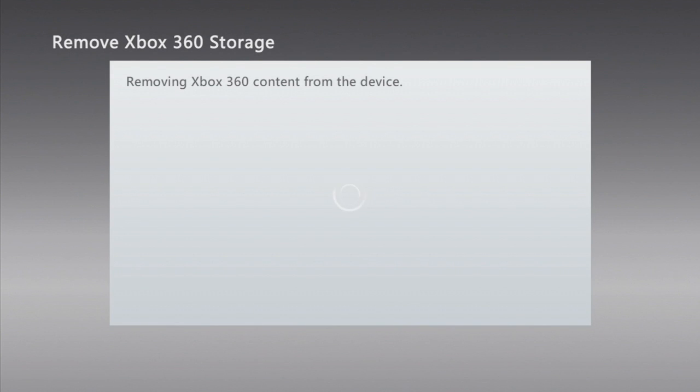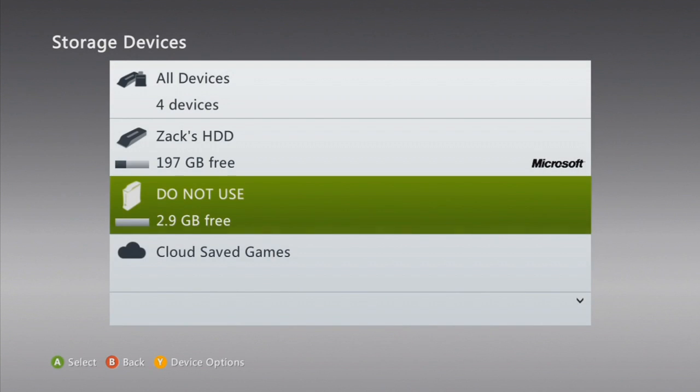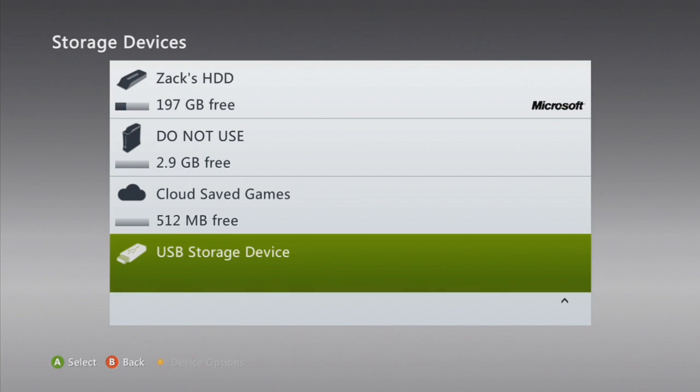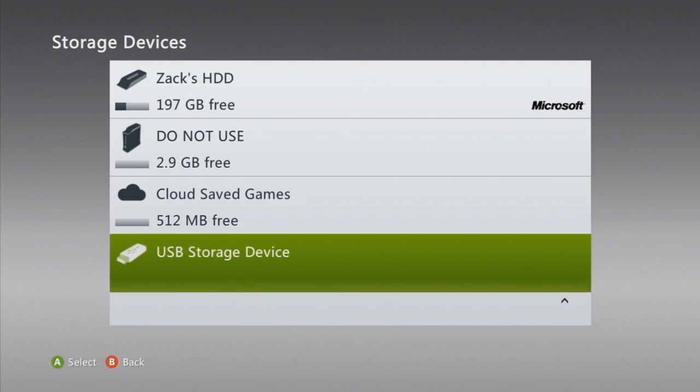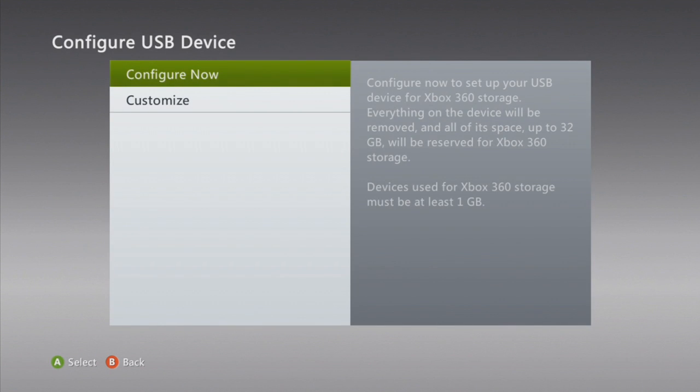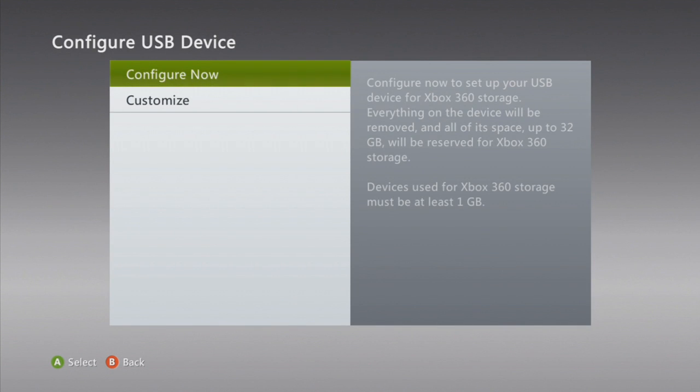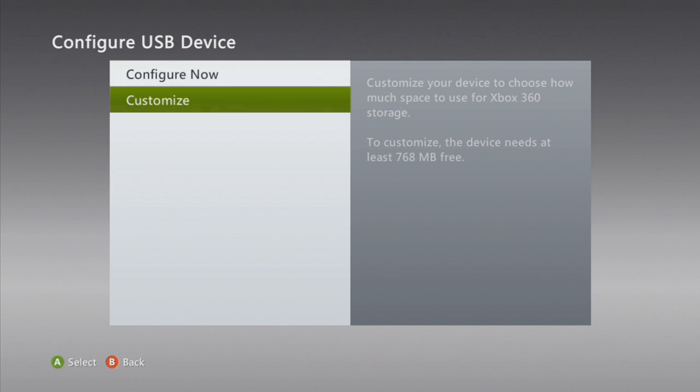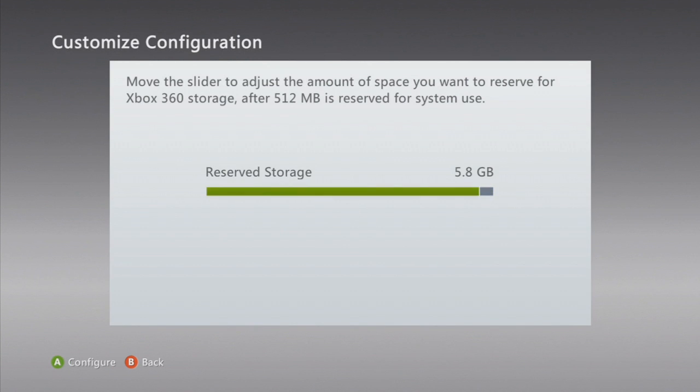It'll just reformat, or it'll take the format off, put it back to regular. Then you're going to go to it, click on it, and you can do configure now if you want to use all of it for Xbox storage. But I don't.